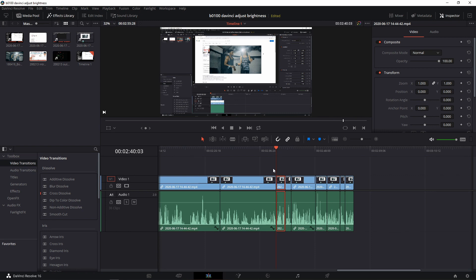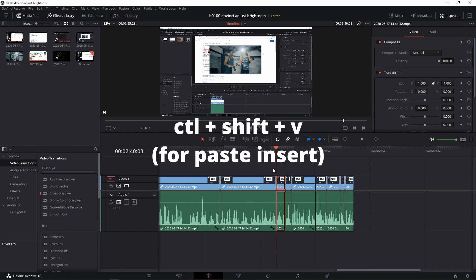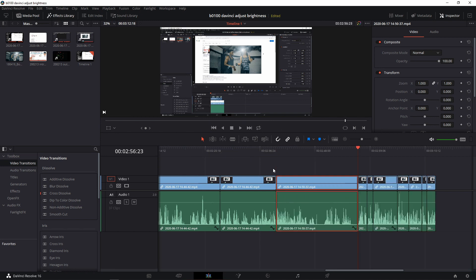I want to insert it after this clip and before this clip, and we're positioned correctly. All I have to do now is paste it in there with insert, using the keyboard shortcut Ctrl+Shift+V. And there you go — it inserted that piece that was in memory and moved the rest of the clips to the right.